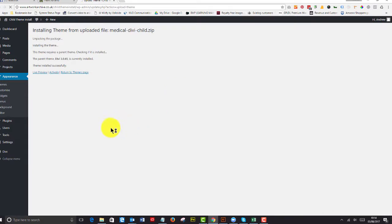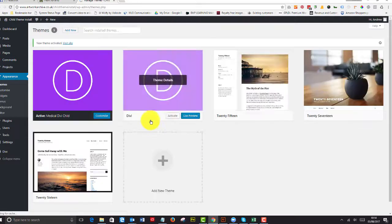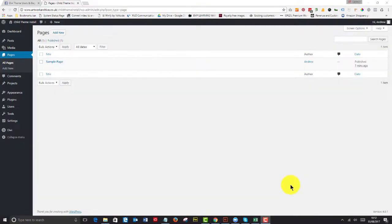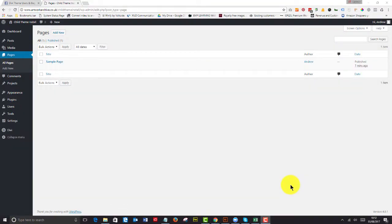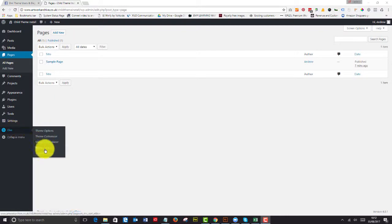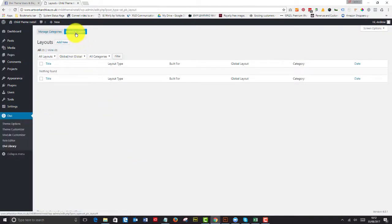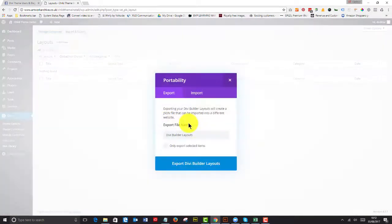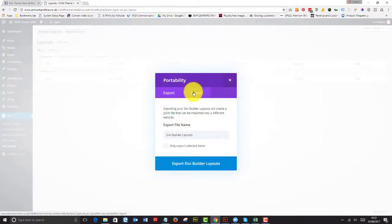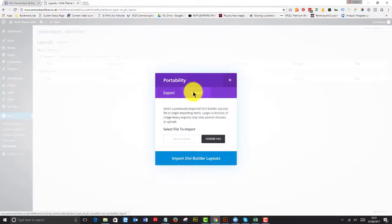Now that's been uploaded, so we can activate that. So now on this particular child theme, we have to go to the Divi library and install the layouts. So what we do is we just hit portability,